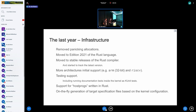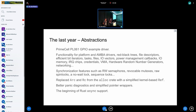That's the main reason we want Rust in the kernel. Last year, we did some major things: removing the panic allocations, moving to the latest edition of the Rust language, starting to use stable releases of the Rust compiler, more architecture ports, initial testing support, support for procfs in the build system, and a lot of new abstractions with many people working on new subsystems.